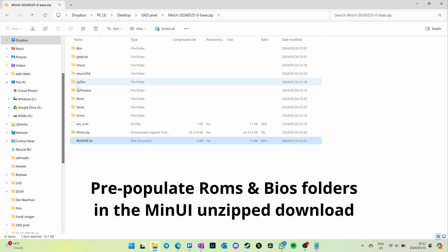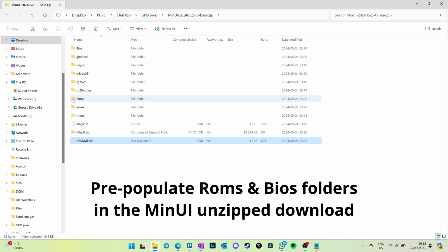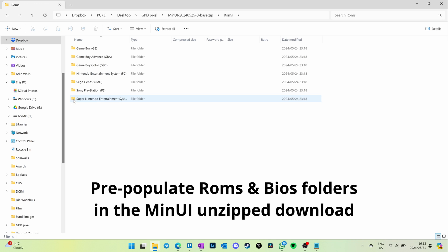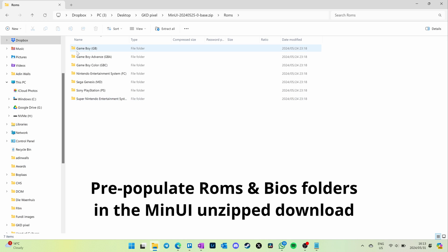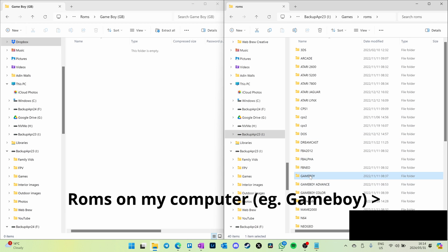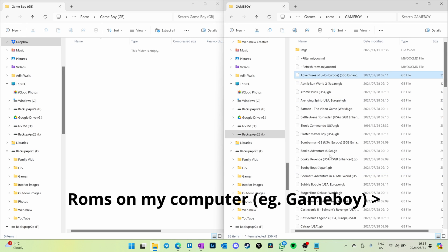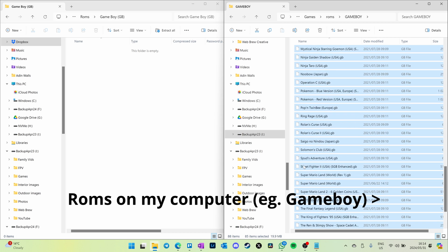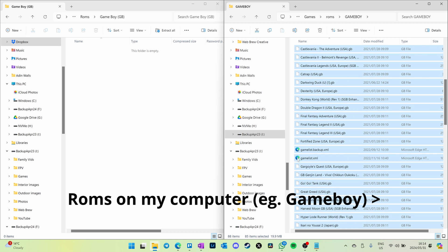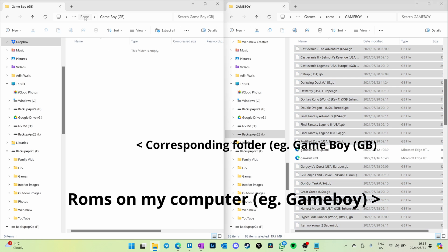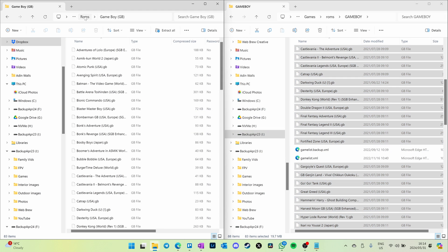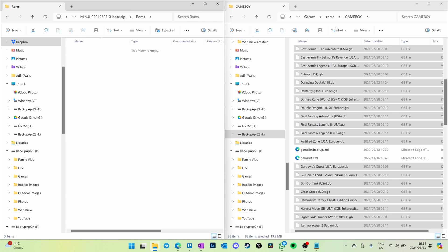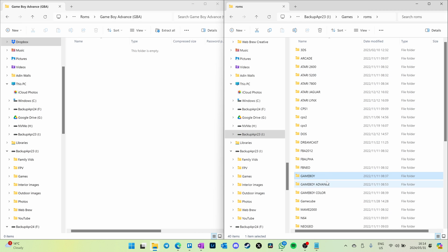What you want to do is pre-populate the ROMs and the BIOS folders. Here I am on the right-hand side going to my ROMs folders and dragging all those ROMs over. You would just repeat this for each system. Also do this for Russ's add-ons later on, which I won't show you at that point of the tutorial.